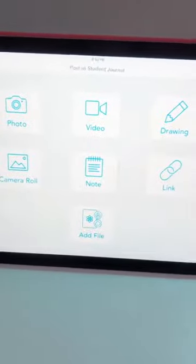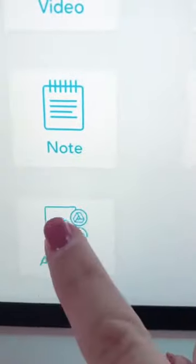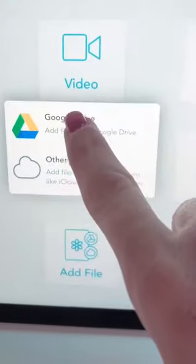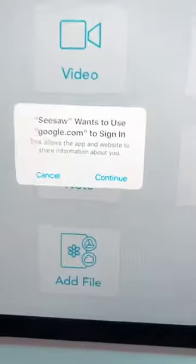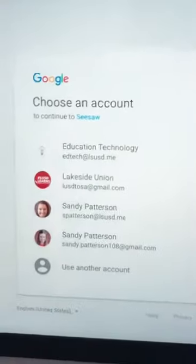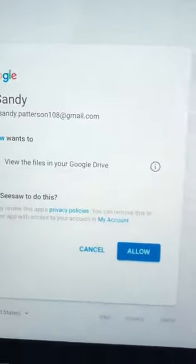So I'm going to show you how to do this. The kids will use the add file button, and this will pop up. If you're using Google Drive — and I'm only familiar with how to pull things in from Google Drive, but it looks like you can do other things too — it'll say Seesaw wants to use Google, so say continue. It's helpful if the kids are already signed in to their Google account. They just click on their account and say allow, and then this will open up all of their Google Drive stuff.